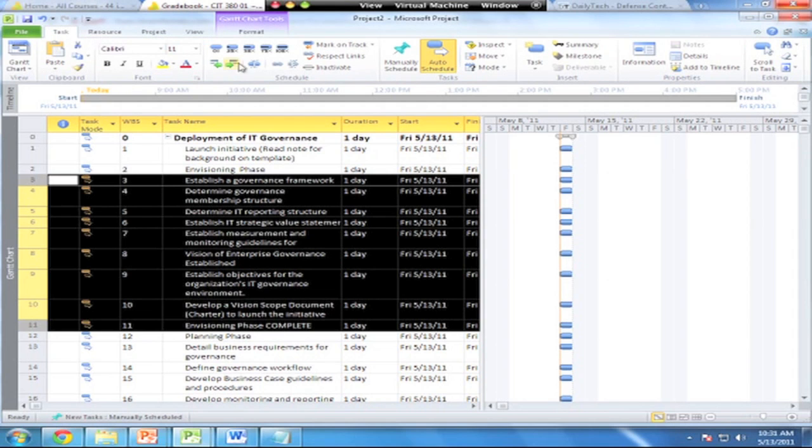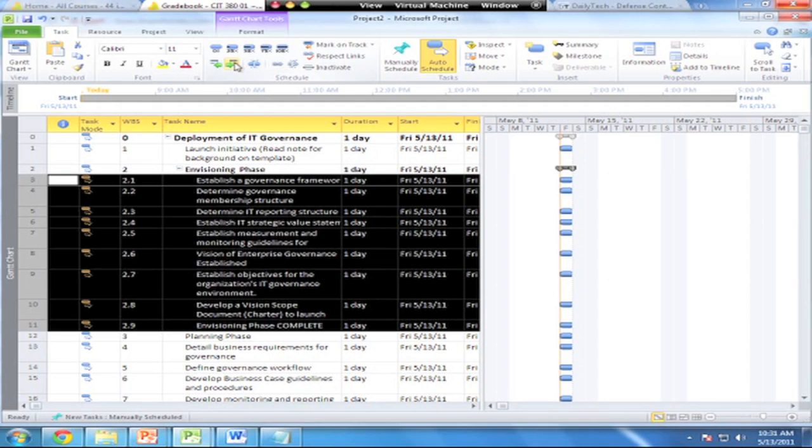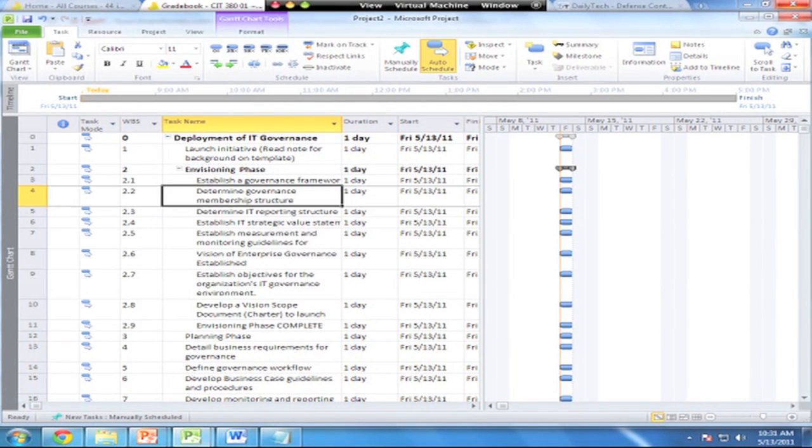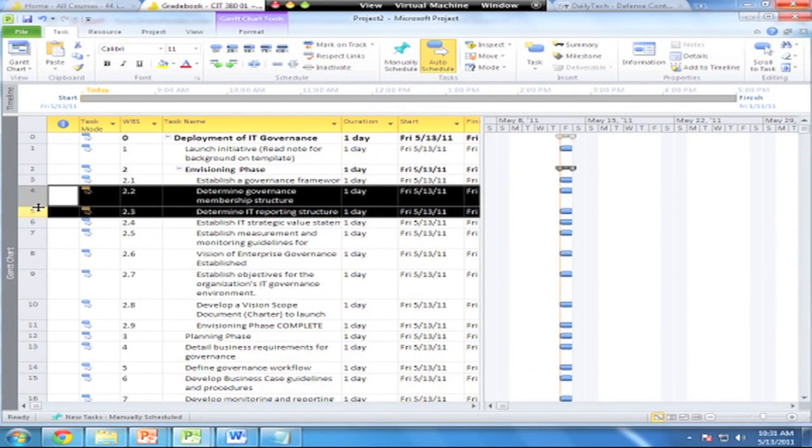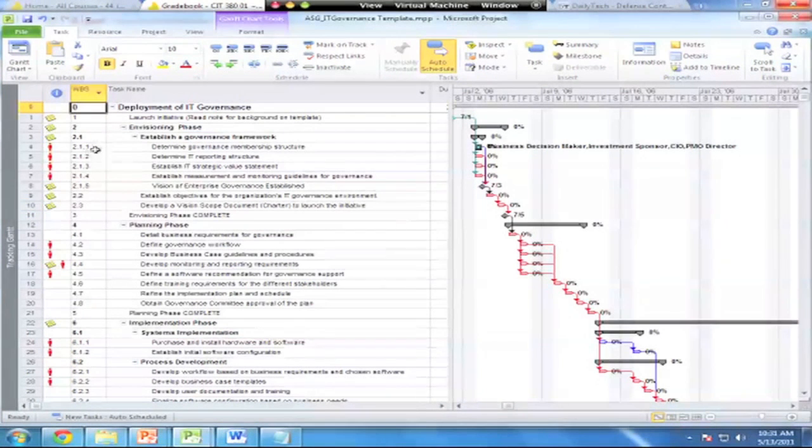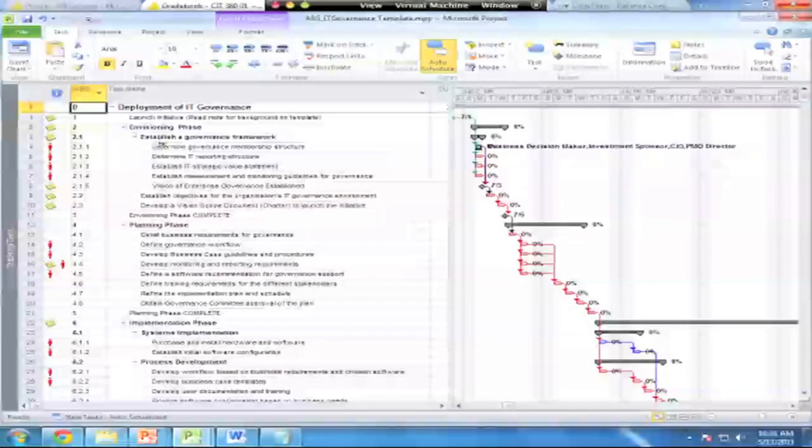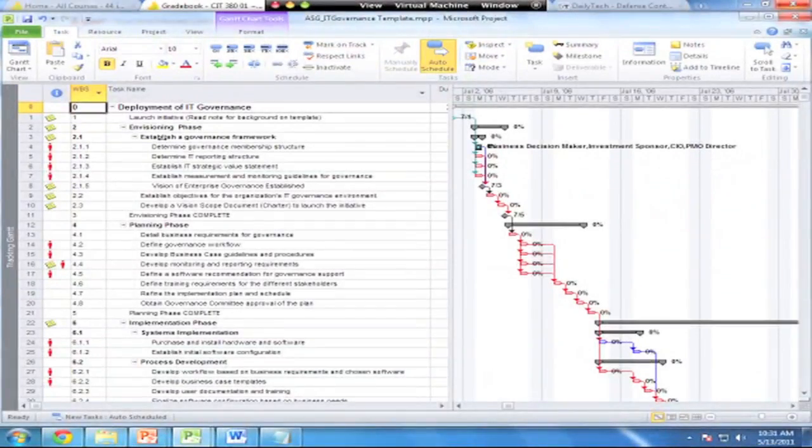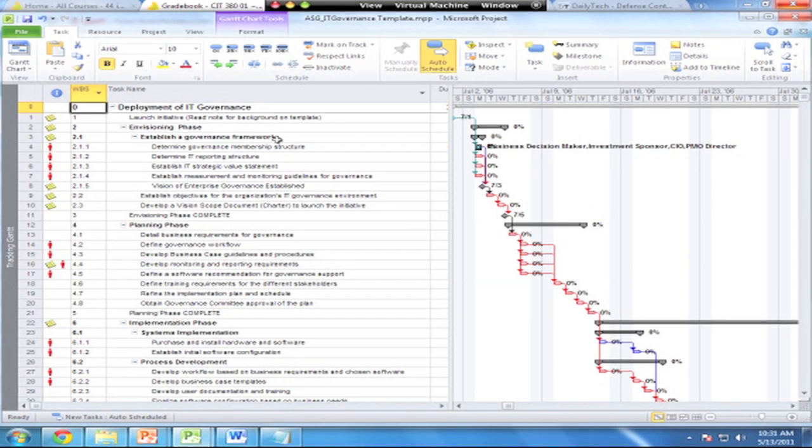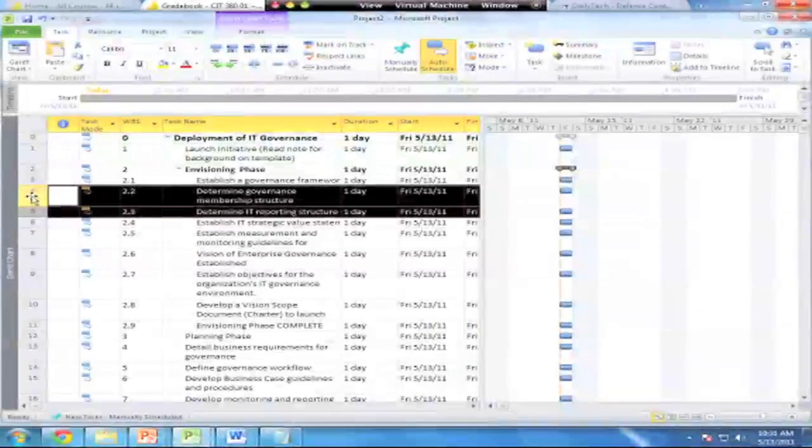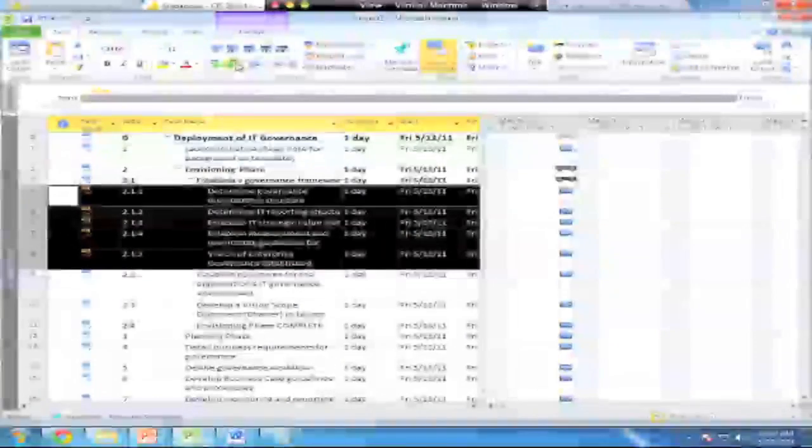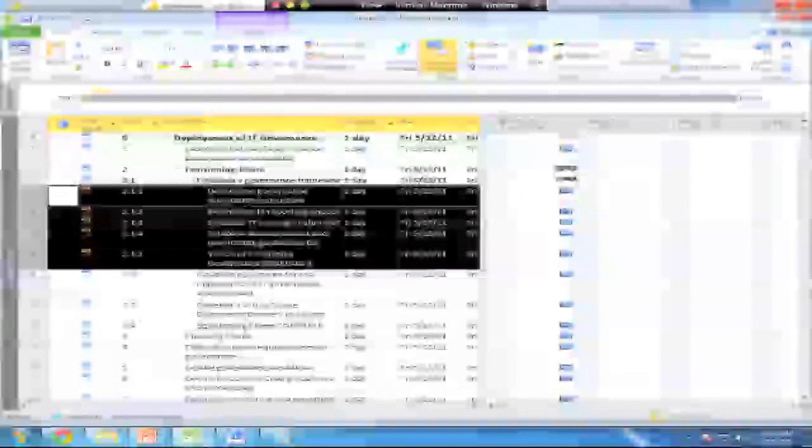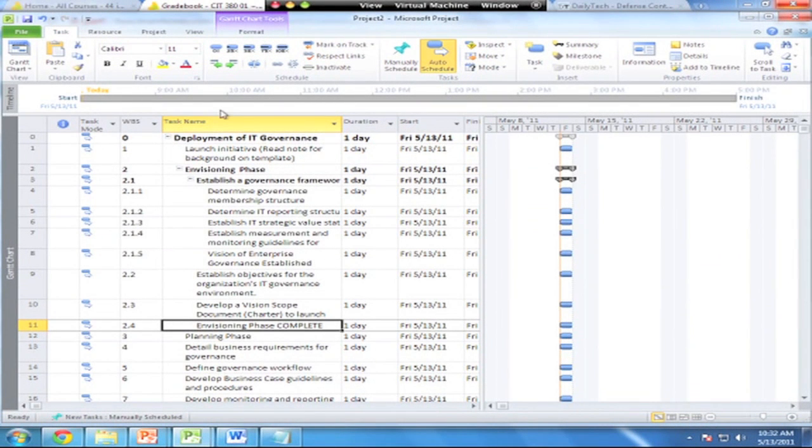I'll go back to the task tab and indent all of those tasks. Now some of these become sub-tasks under the first level. Let's go back and look at our model again real quick. We've got 2.1, 2.2, 2.3, 2.4, 2.5, so five other sub-tasks that fit underneath establish a governance framework. These are sub-tasks. Let's go back and match those up. From here down to one, two, three, four, five, those are all sub-tasks. I'm going to indent those, and then the envisioning phase complete, you can bring that back out.